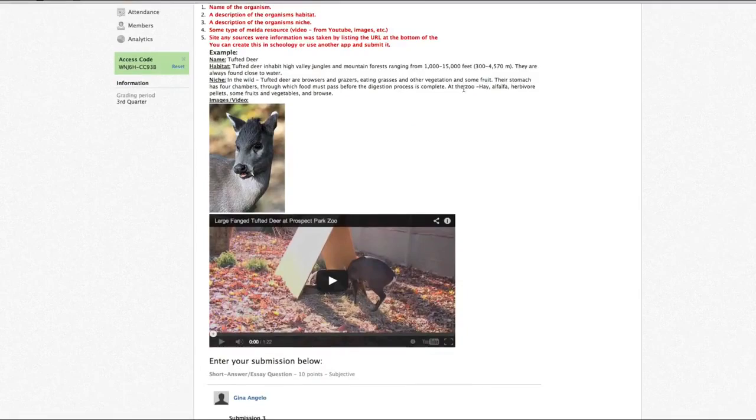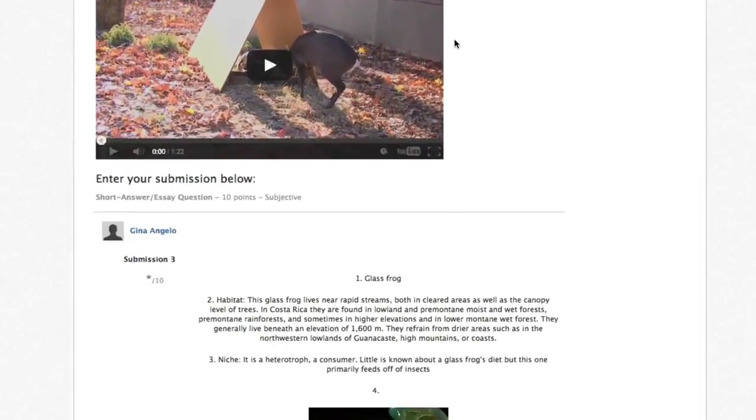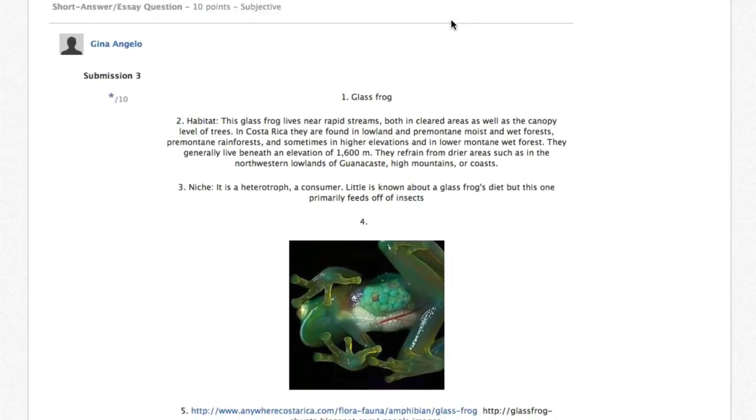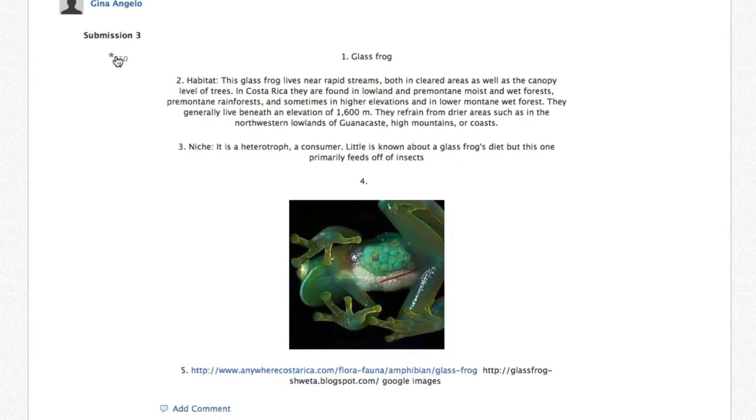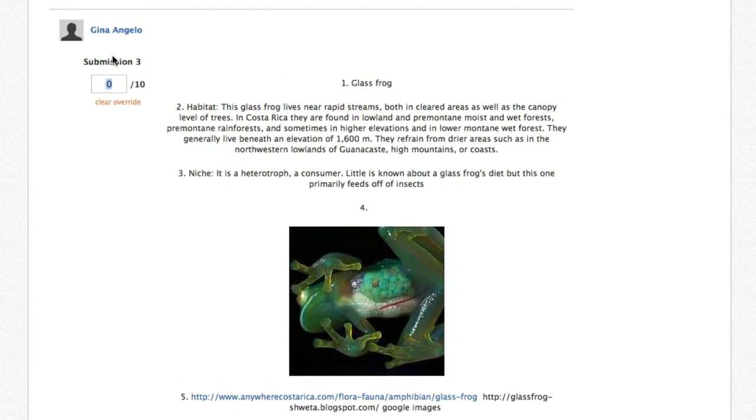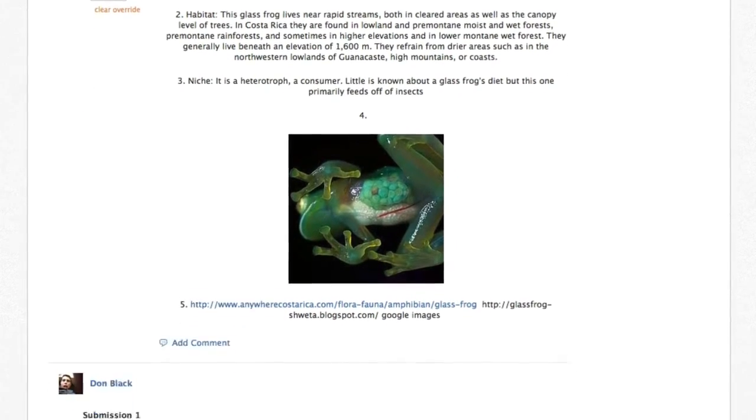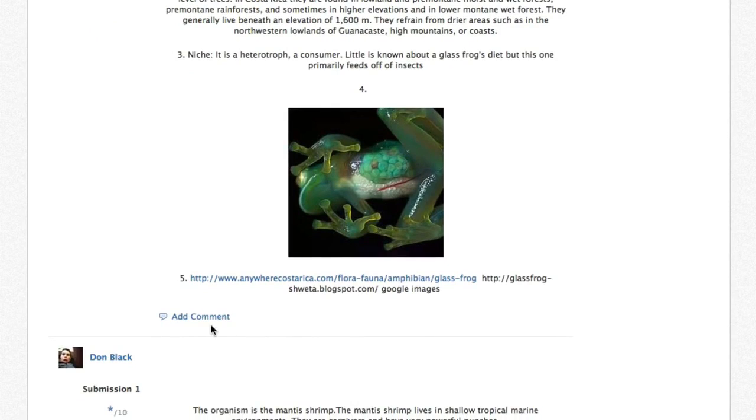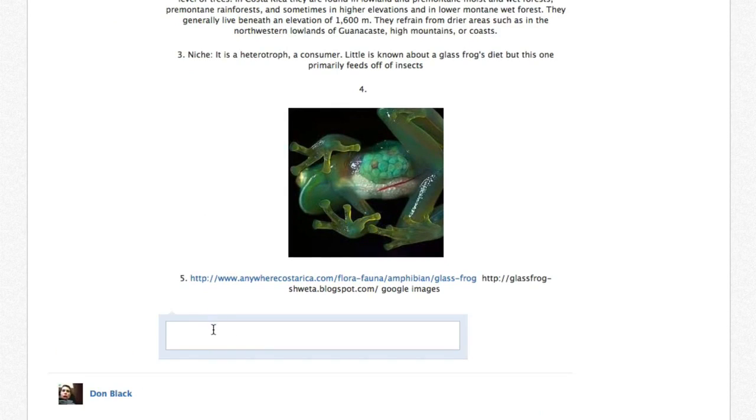Since all of the students' submissions are located in one place, this allows teachers to grade more efficiently and provide more detailed responses.